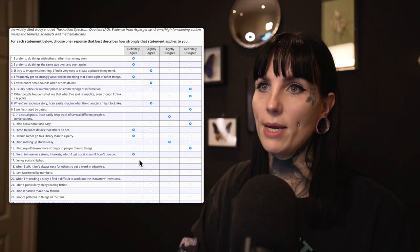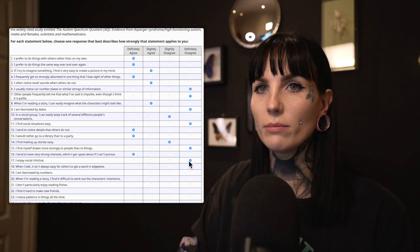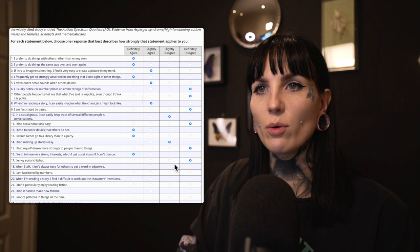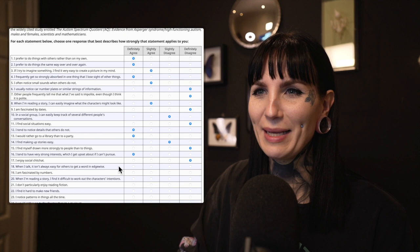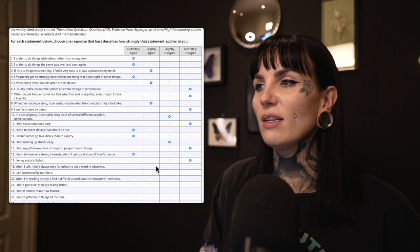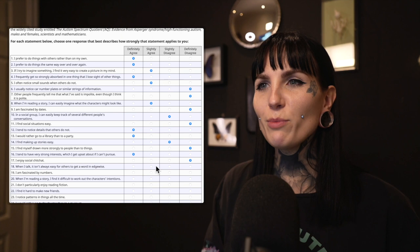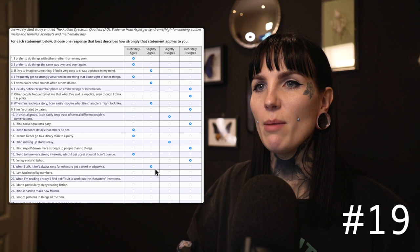Seventeen: I enjoy social chit-chat. I definitely disagree — I hate social chit-chat. It is so freaking uncomfortable. Eighteen: When I talk, it isn't always easy for others to get a word in edgeways. I do get really awkward sometimes in social situations and tend to just talk, and sometimes I think I talk a bit too much. So yeah, I slightly agree.